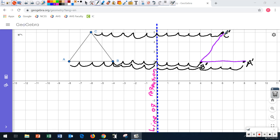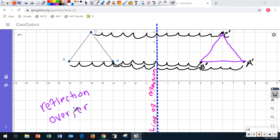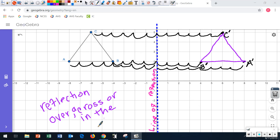And there's your pre-image and your image. This is called a reflection, which is another type of rigid transformation — a reflection over, or sometimes across, the y-axis.